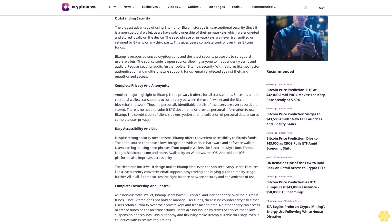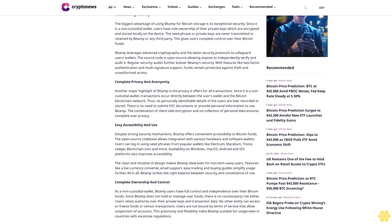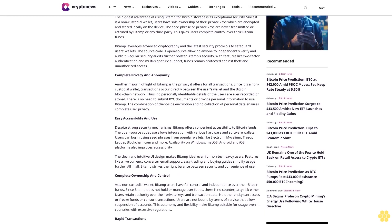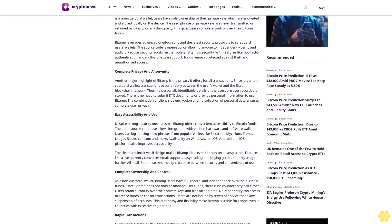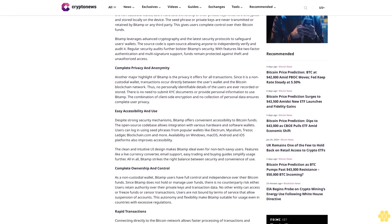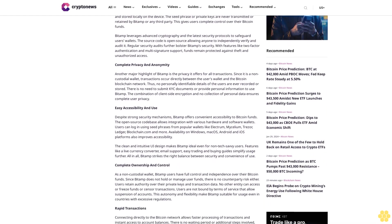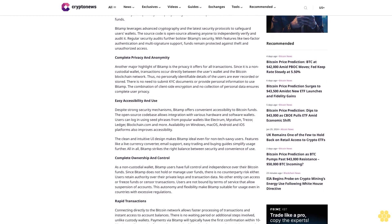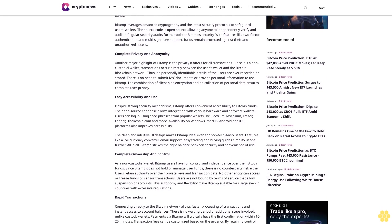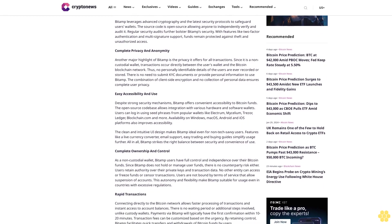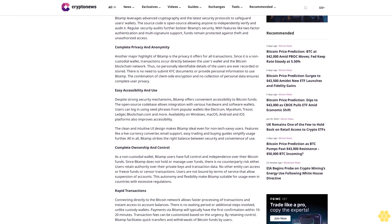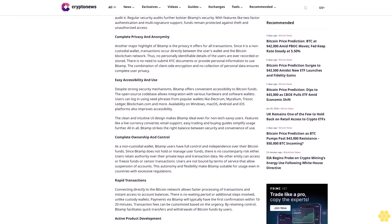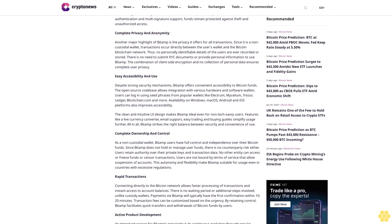With features like two-factor authentication and multi-signature support, funds remain protected against theft and unauthorized access. Complete privacy and anonymity. Another major highlight of BitAMP is the privacy it offers for all transactions. Since it is a non-custodial wallet, transactions occur directly between the user's wallet and the Bitcoin blockchain network.